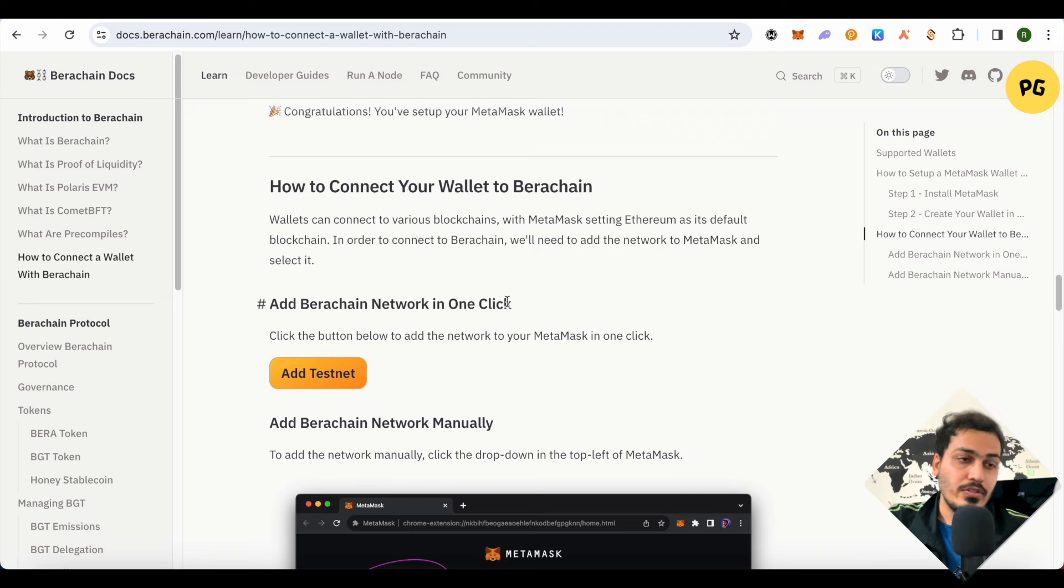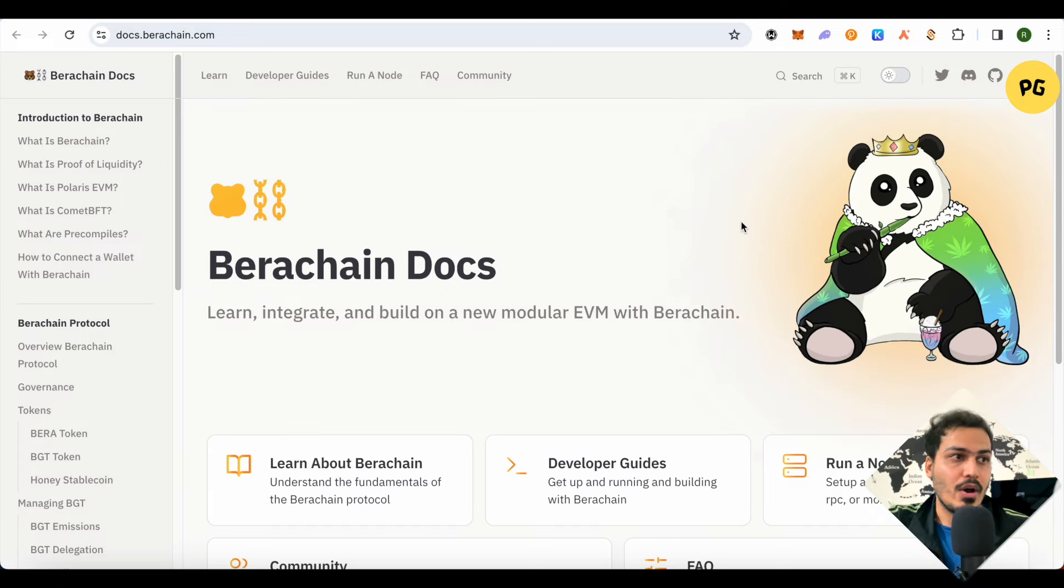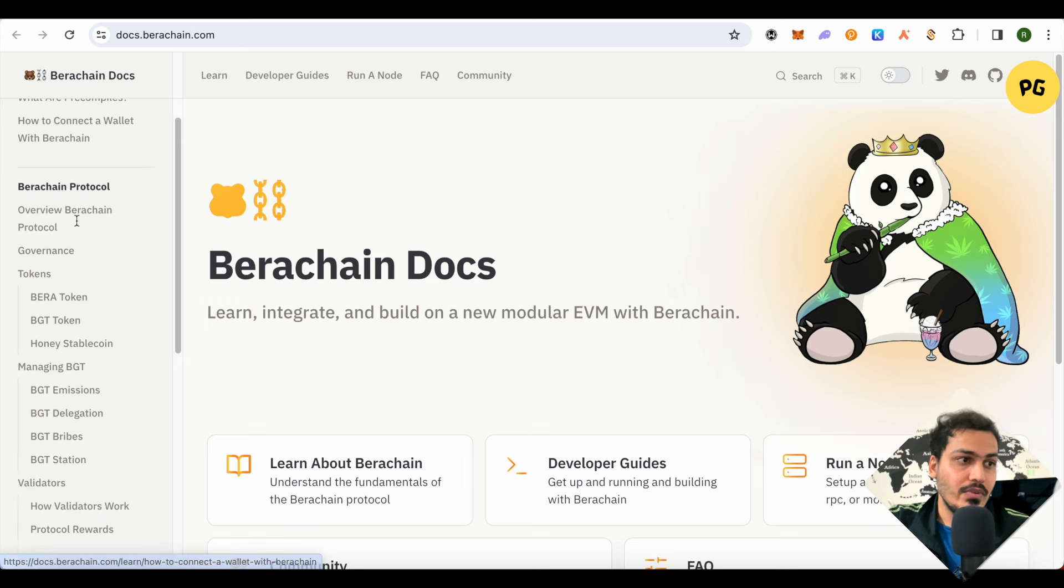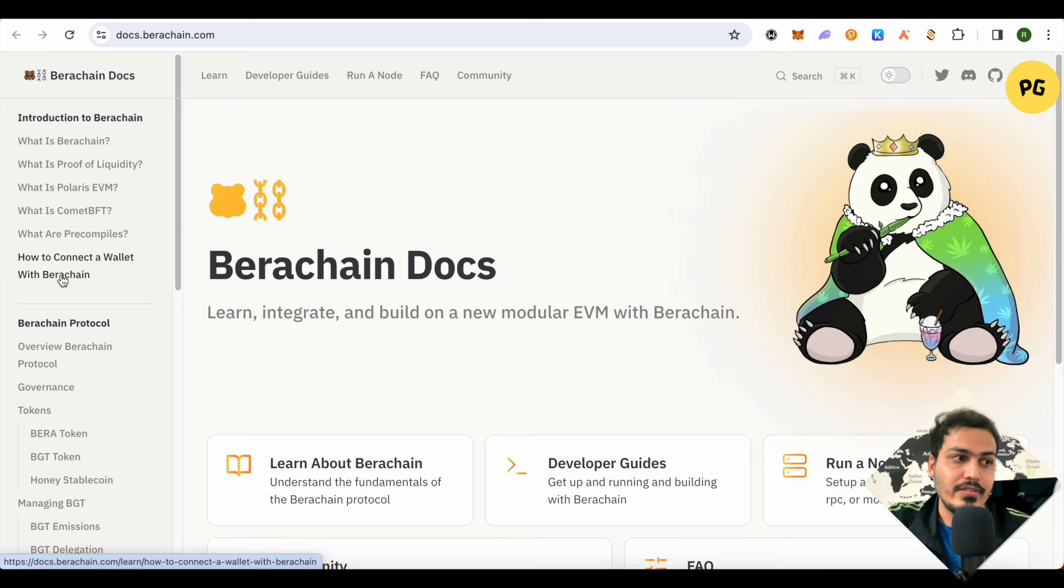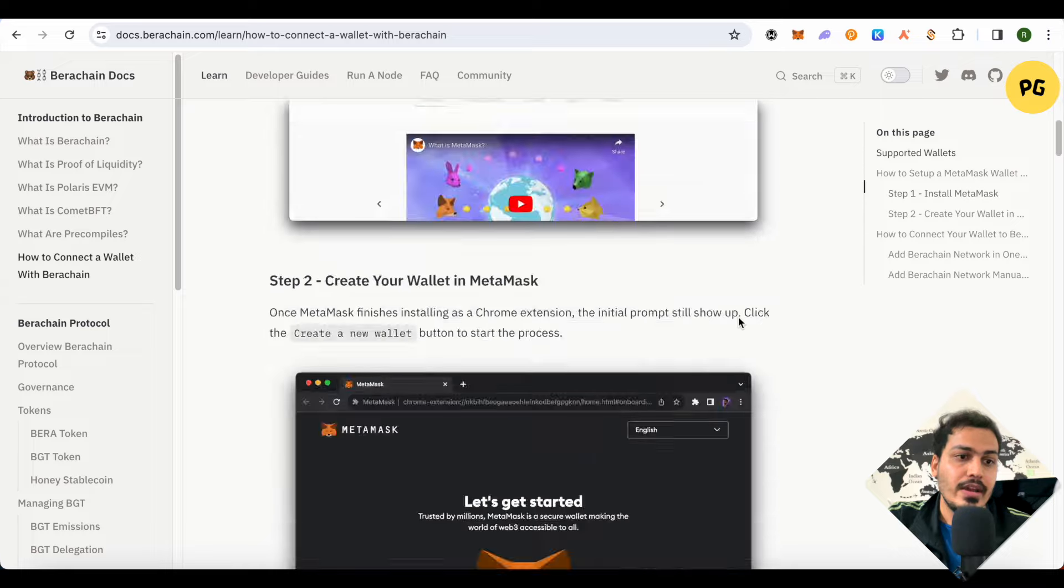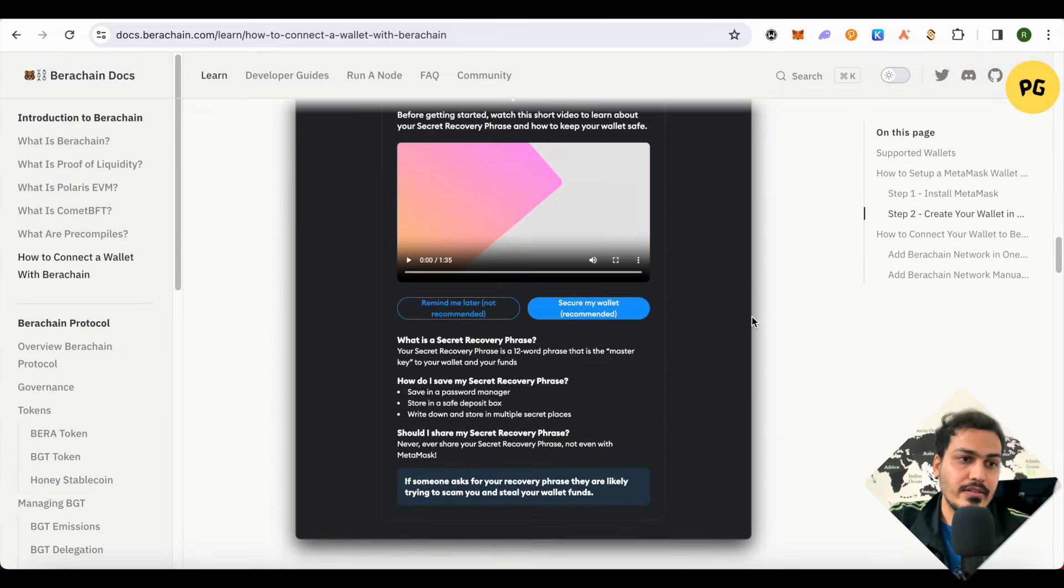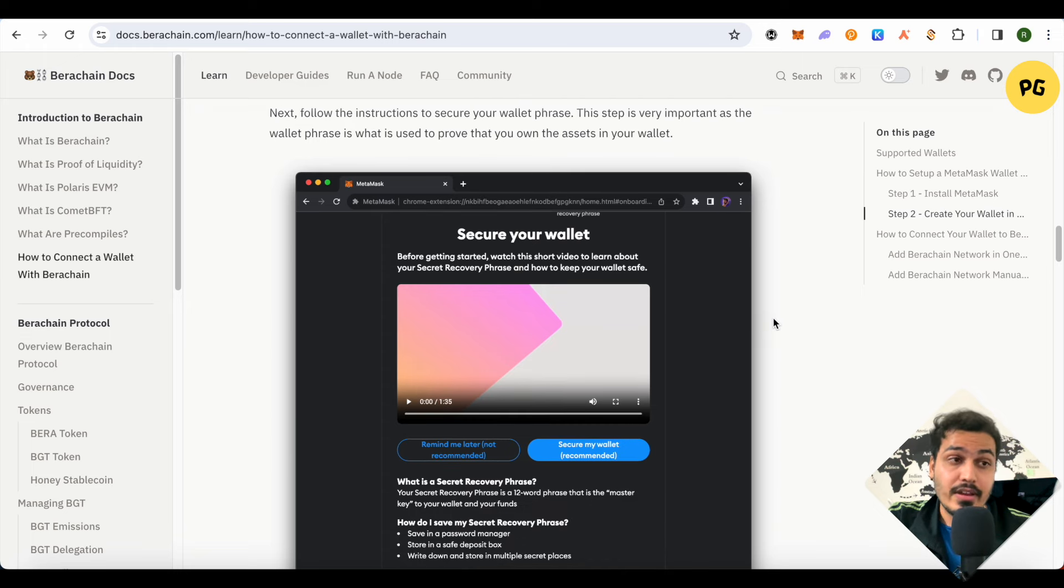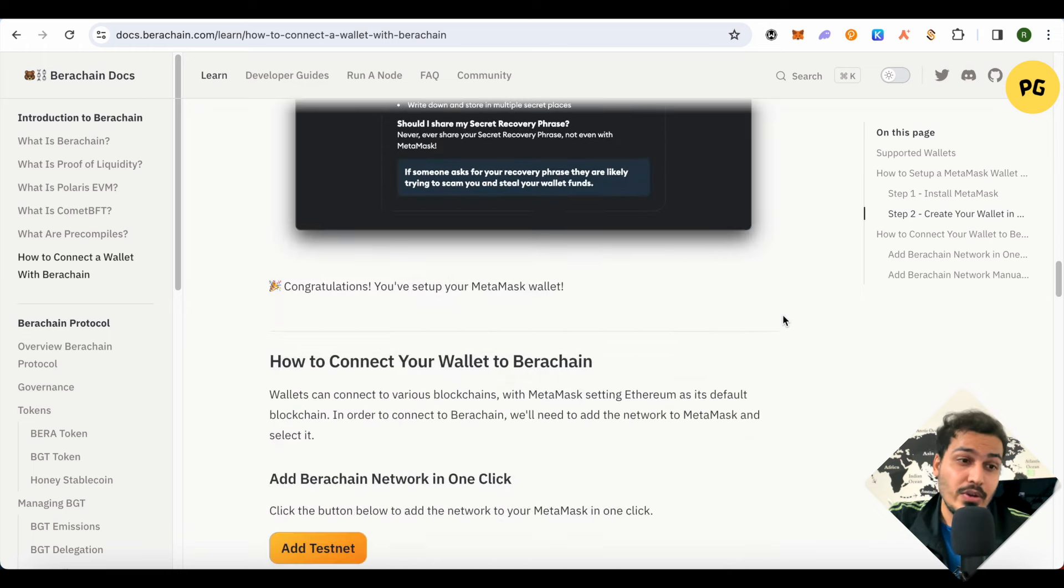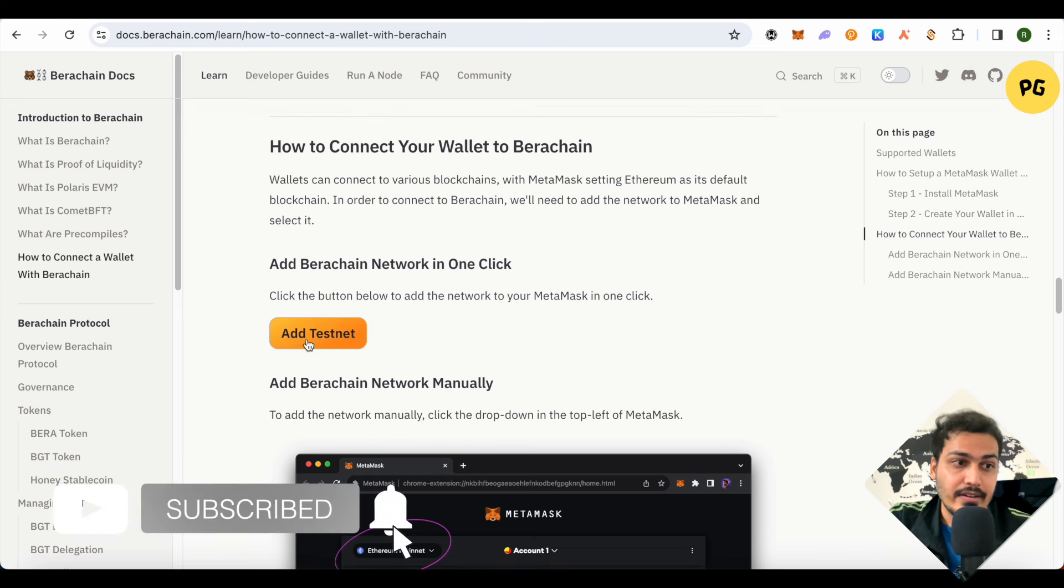Let me show you step by step. When you click on View Documents, this is where it will take you. Now on the left-hand side panel you will see a list of different topics. Just select the option of how to connect a wallet with Berachain. Now scroll down and you will be able to find that it is teaching us how we can get Berachain's testnet on our MetaMask. When you scroll down further, you will find this option of Add Testnet.